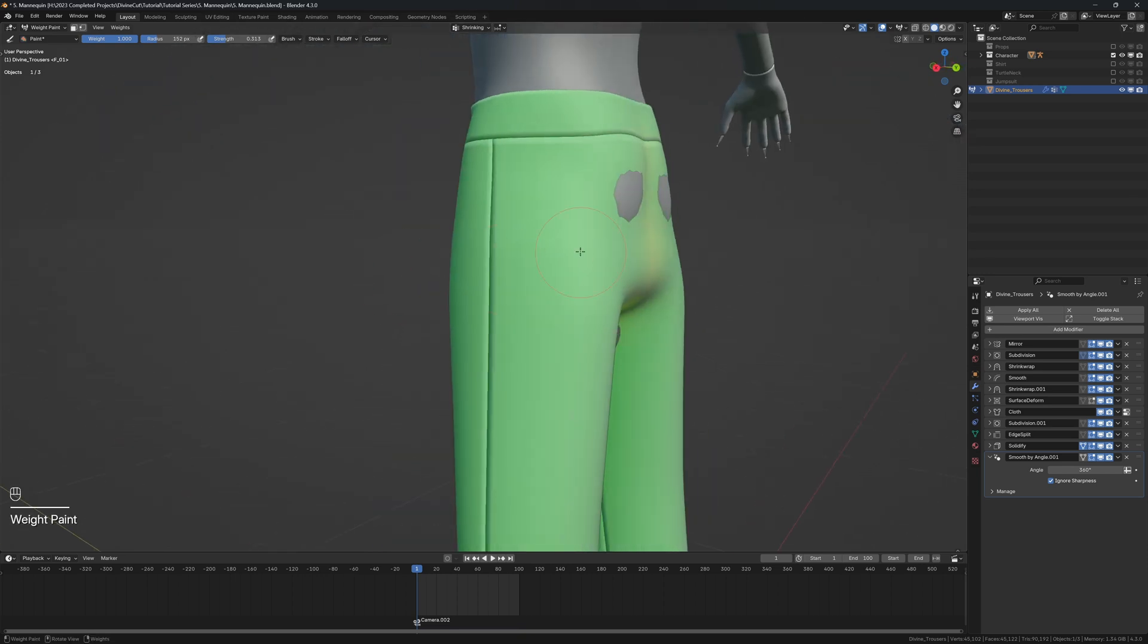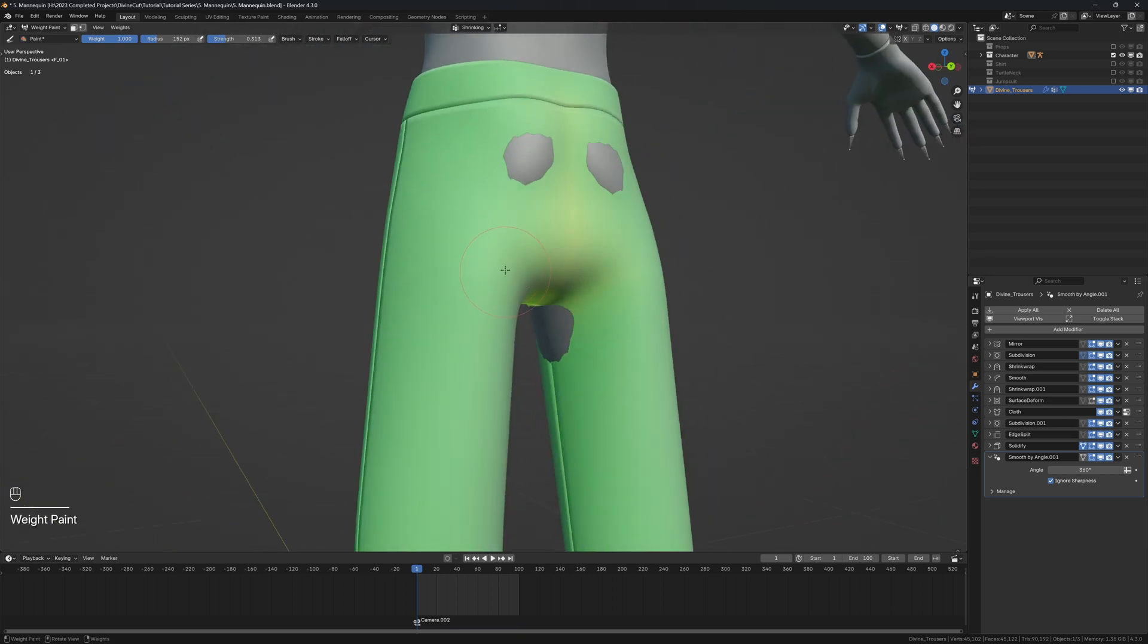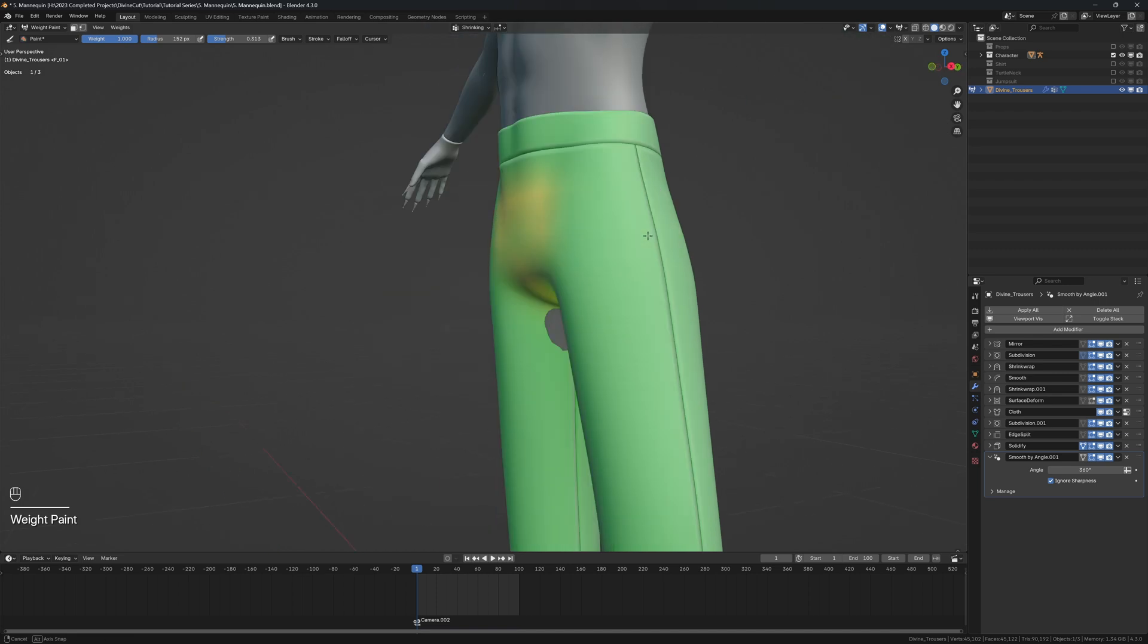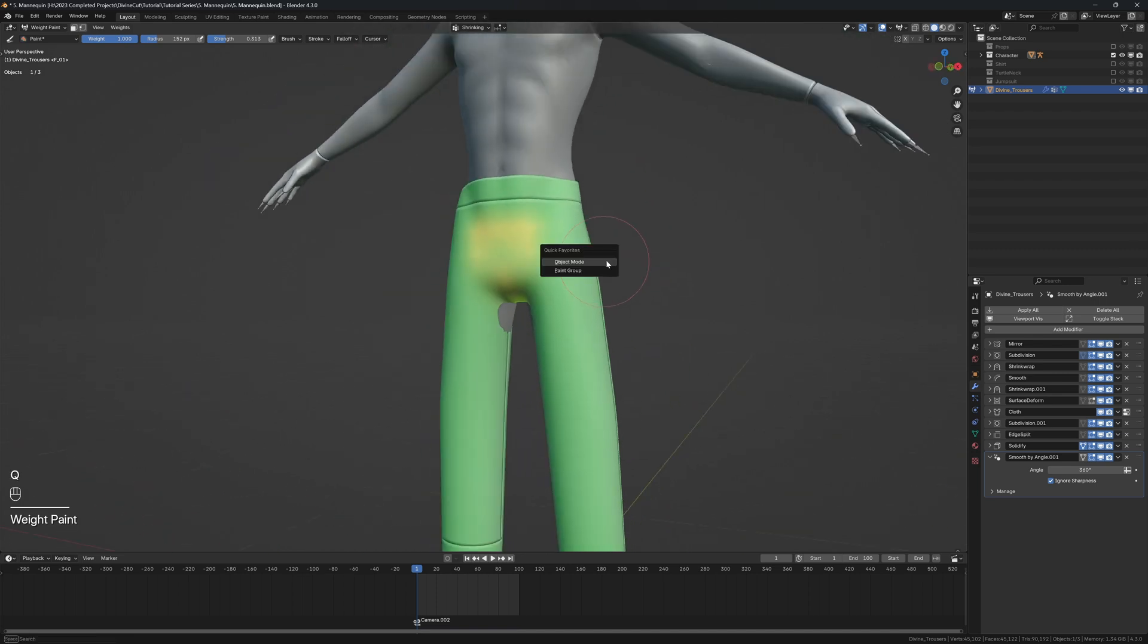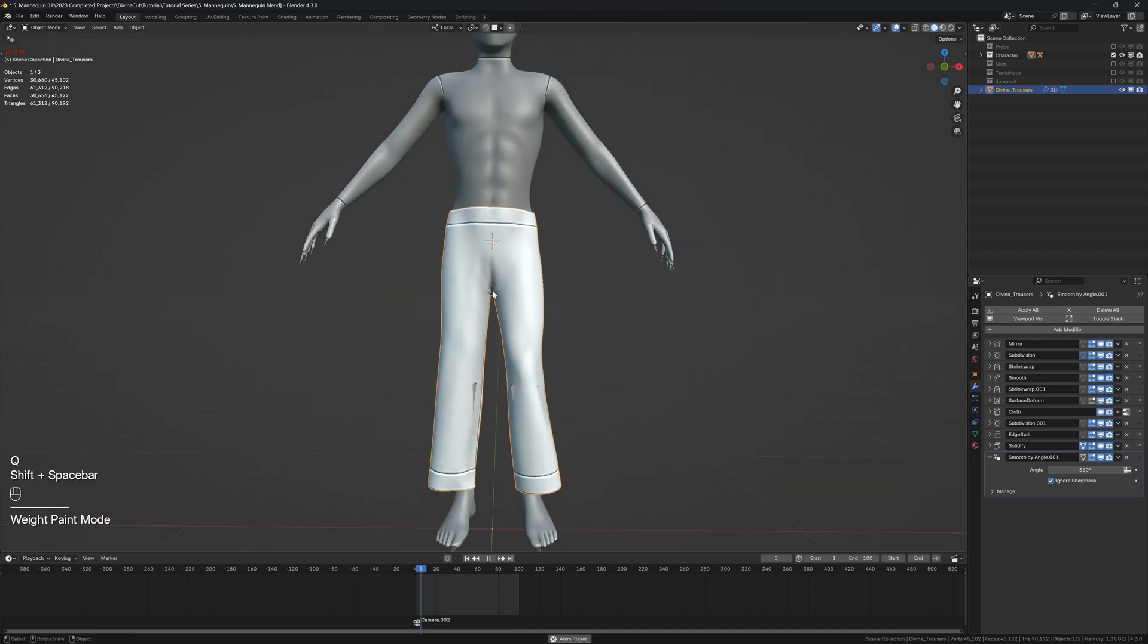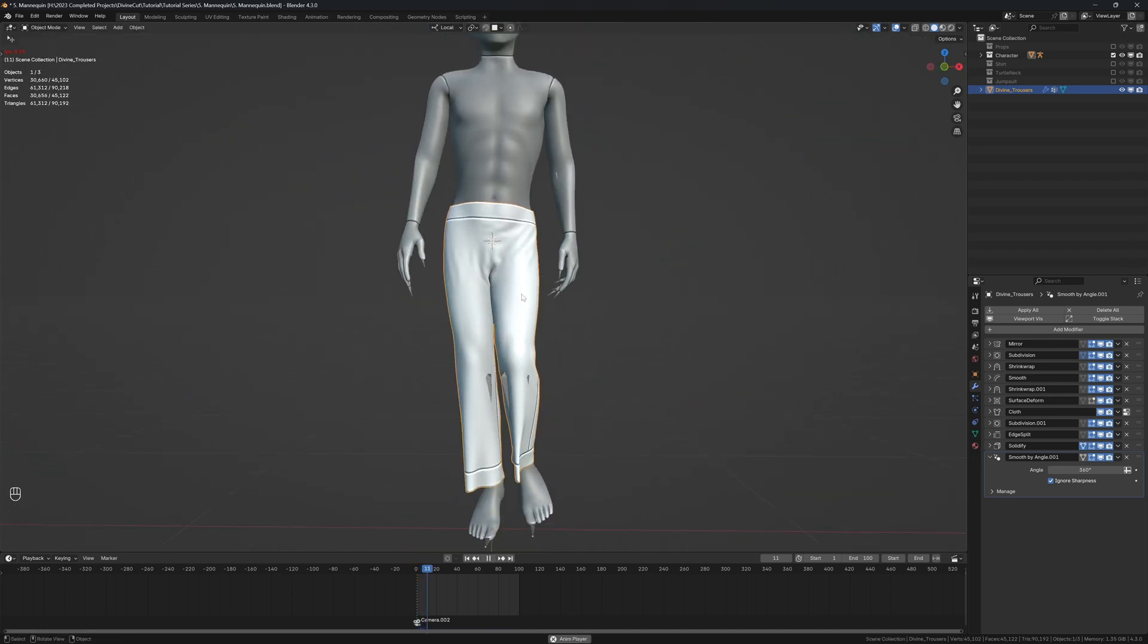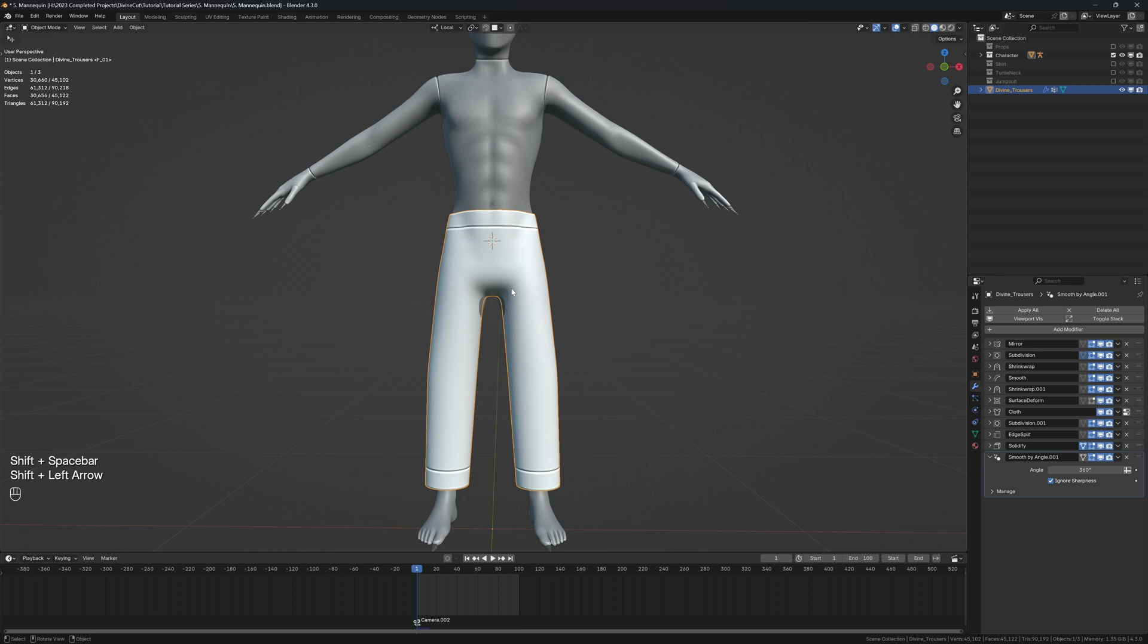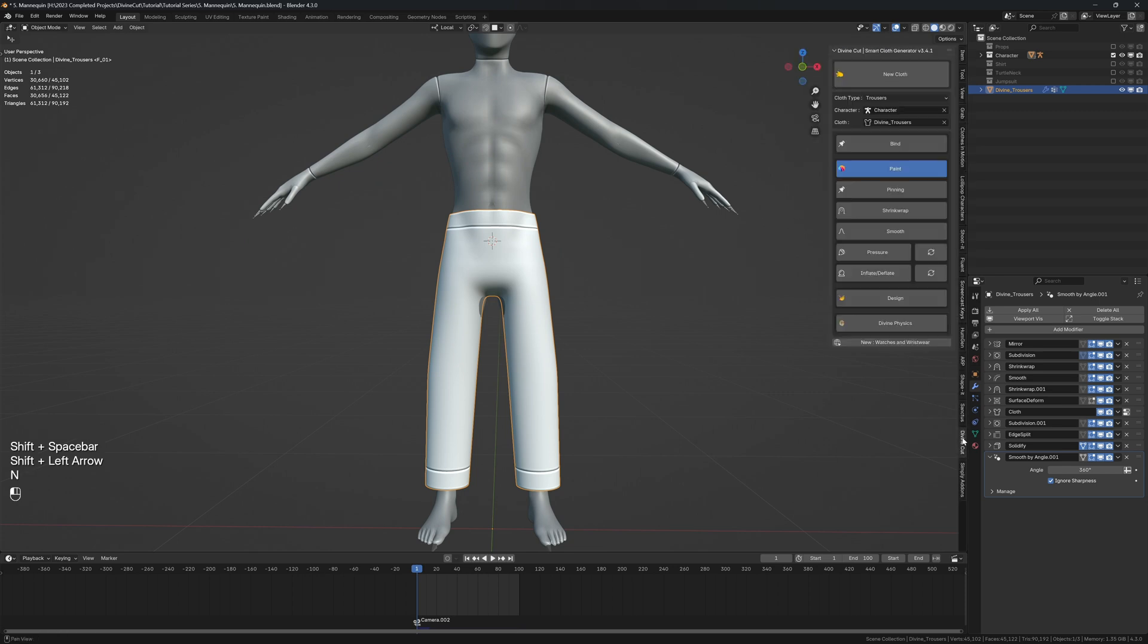That will tighten this area, or it will shrink that area. So when you press play, you see it kind of pulls it inwards.